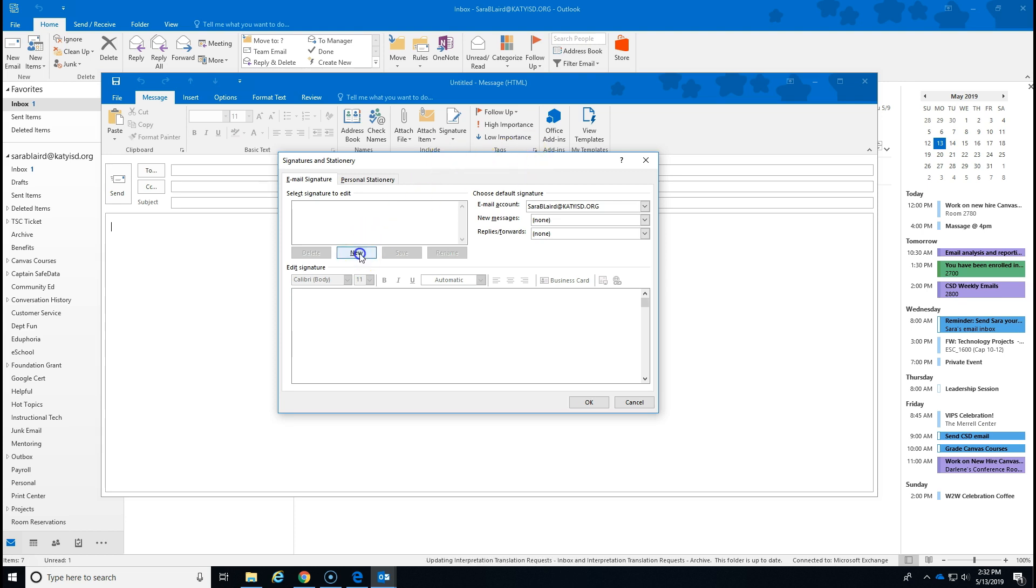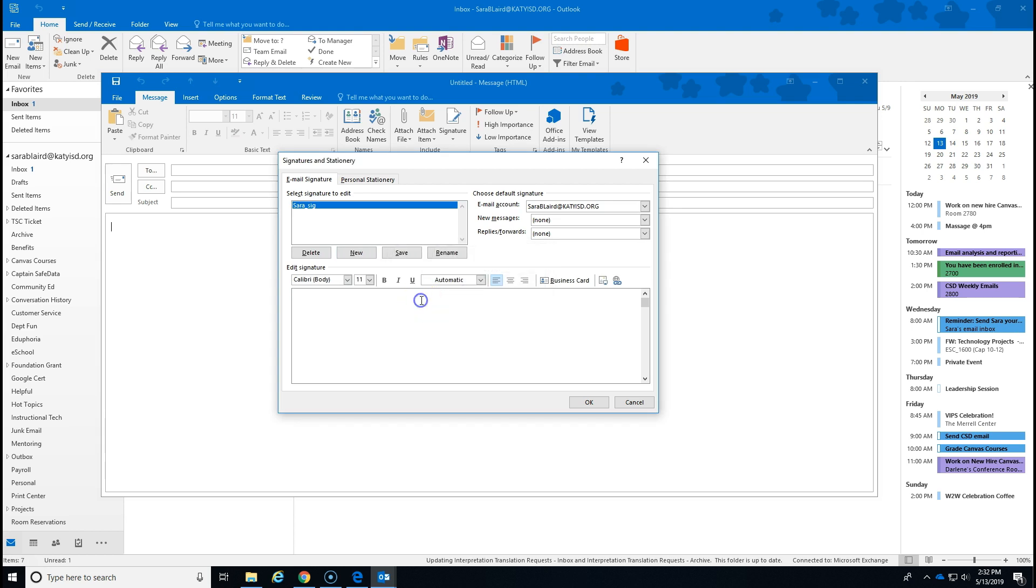Start by clicking New, give this a name, and enter the text that you want to include in your signature.